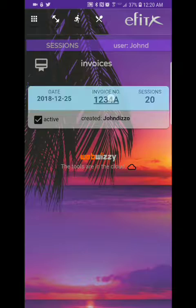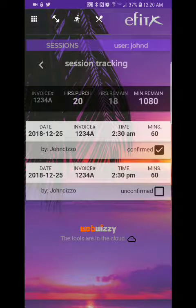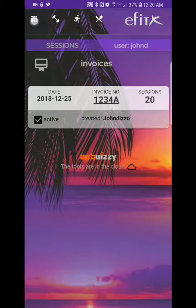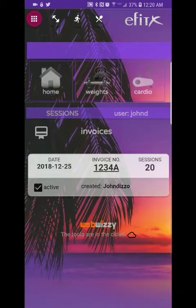Sessions — if you're working with a trainer you have all your sessions recorded here, and you could confirm it electronically.